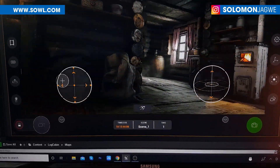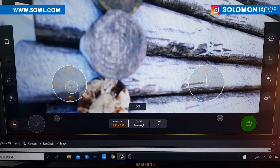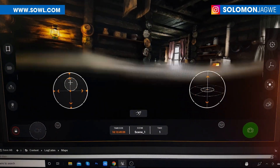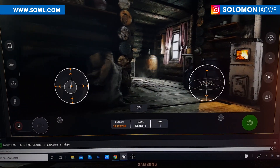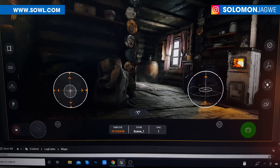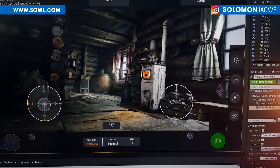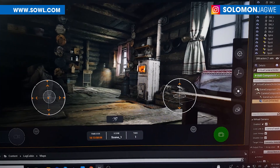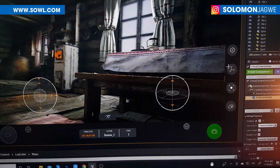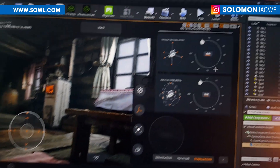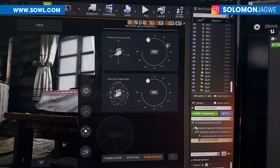So to zoom in and out — you can go left and right, go back, zoom out. I'm using the cabin scene, which is a free scene available on the marketplace and it looks really great by the way. You can use that and also I noticed that the stabilization has been changed as well.